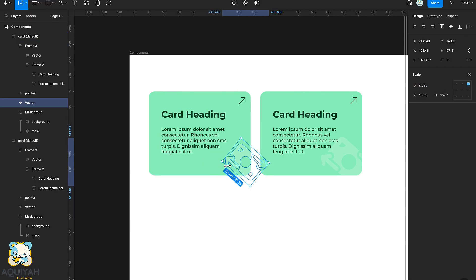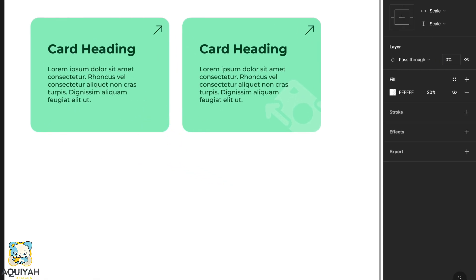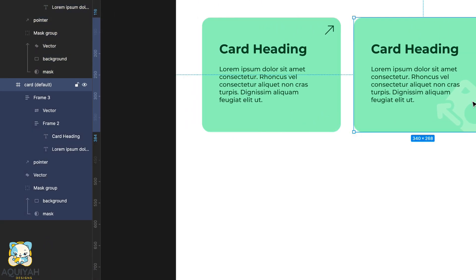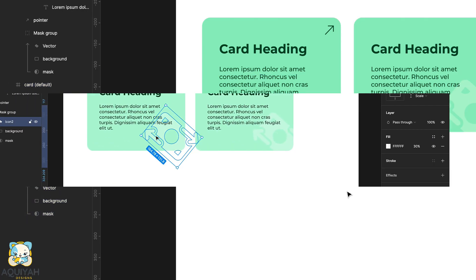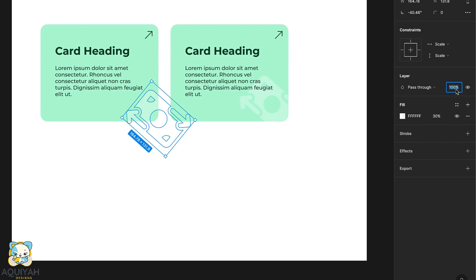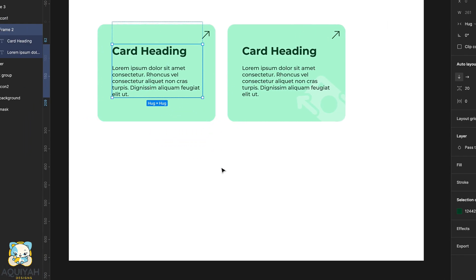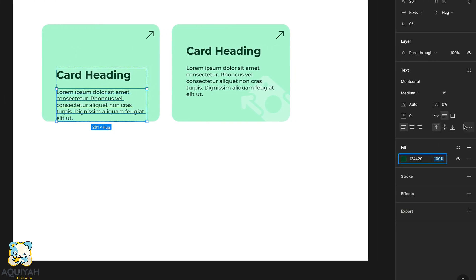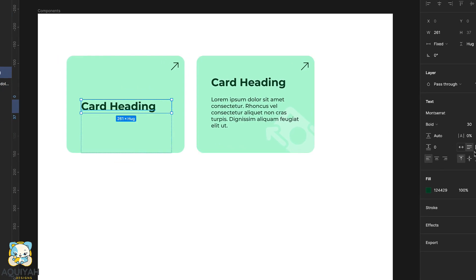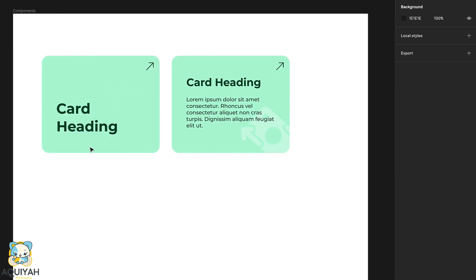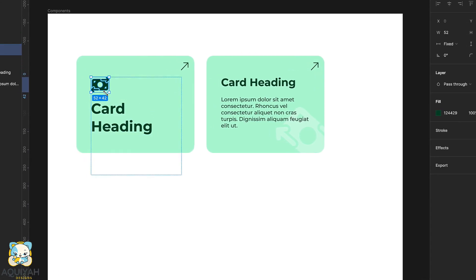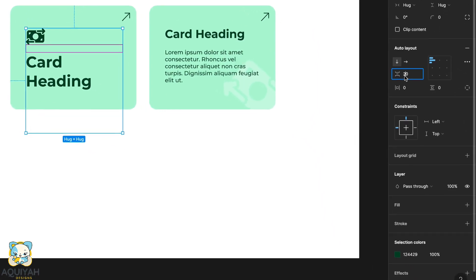Next we're going to make changes to the first card. We start by reducing the opacity of the corner icon and removing it out of sight, then we drag the icon into the mask group. We'll set the opacity of the description to zero, increase the font size of the title, set the opacity of the main icon to 100, and increase the size of the main icon.